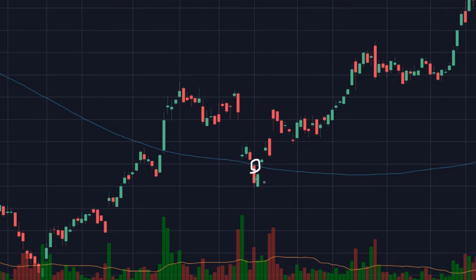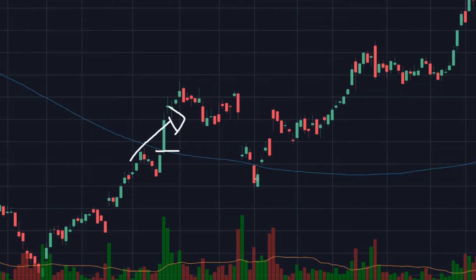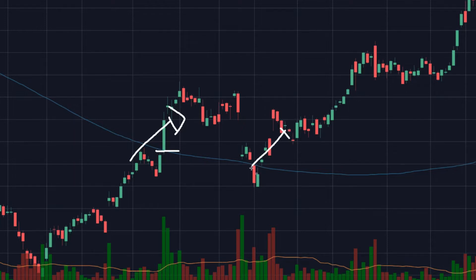These are examples of support and resistance. Right here, the price is trying to go lower but is pushing higher — that would be some kind of support. And right here, this is a resistance, where they were trying to push the price upward but ended up failing and closing way lower than usual.